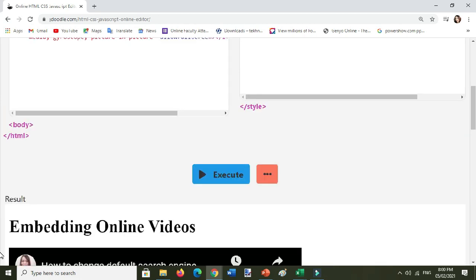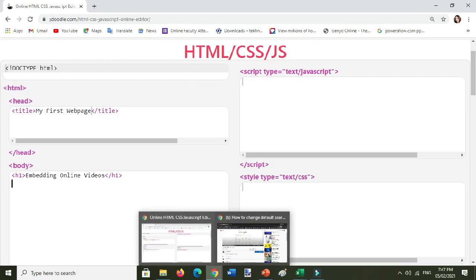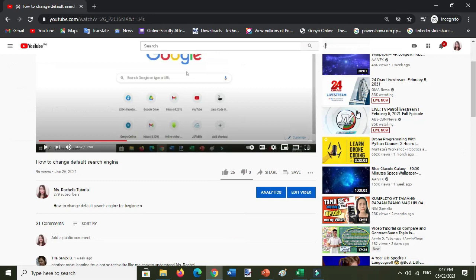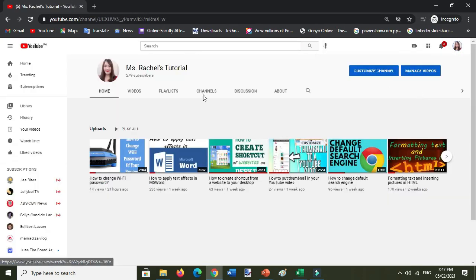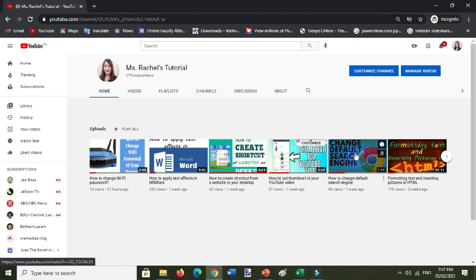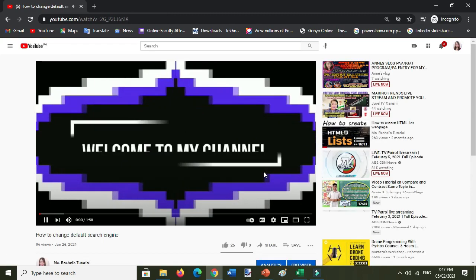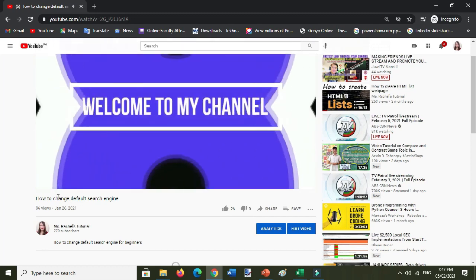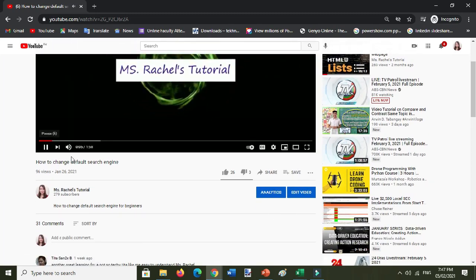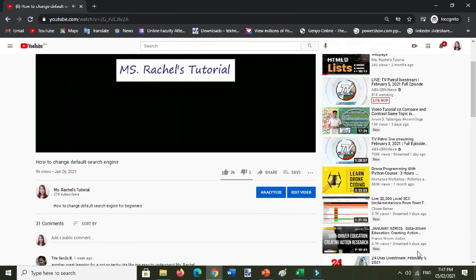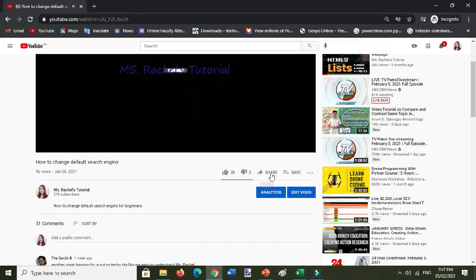Okay, so these are the simple steps how to embed online videos in my YouTube channel. So I'll select videos here, the shortest video example, this one. Just click share.